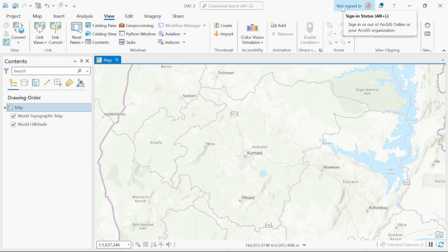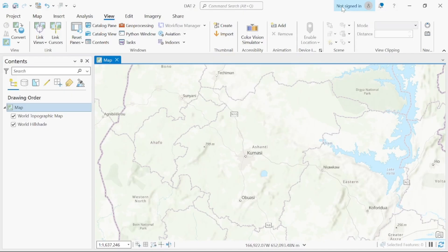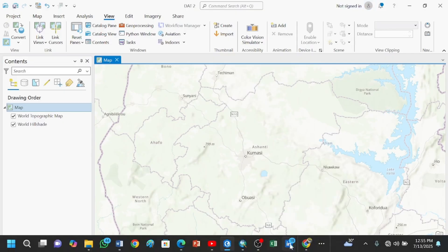Hello everyone, thank you for joining. In today's video we are going to learn about hotspot analysis. Hotspot analysis simply means identifying a place that is more prevalent to any disease. For example, with COVID-19, some places were delineated as hotspots with high COVID-19 cases, while places with lower COVID-19 cases would be the cold spots.